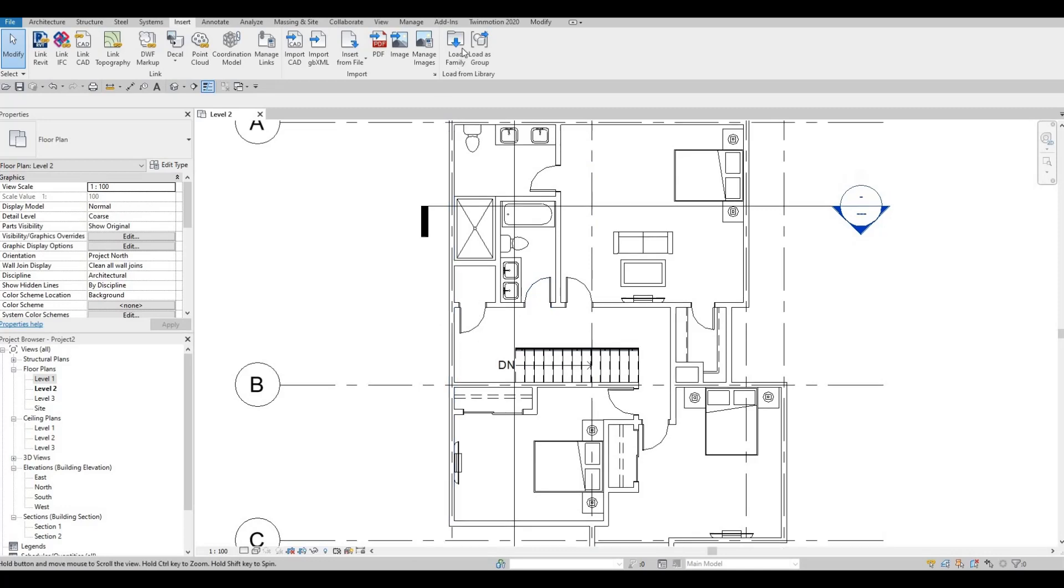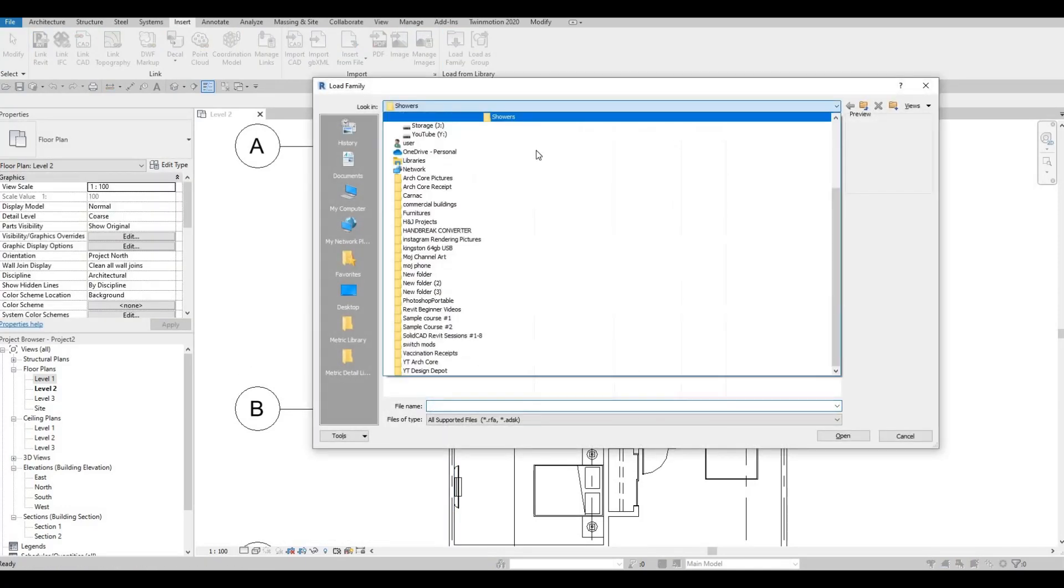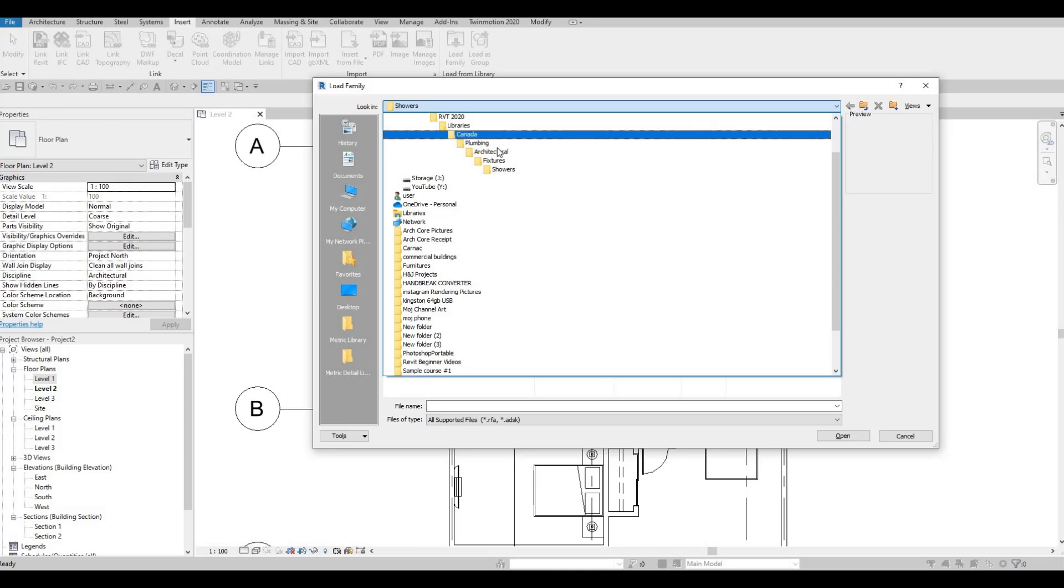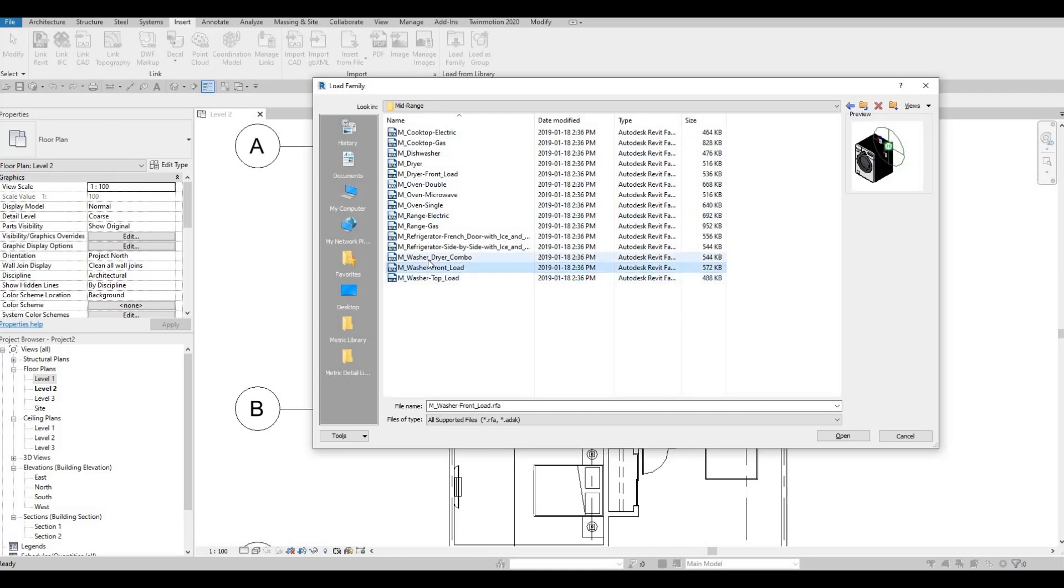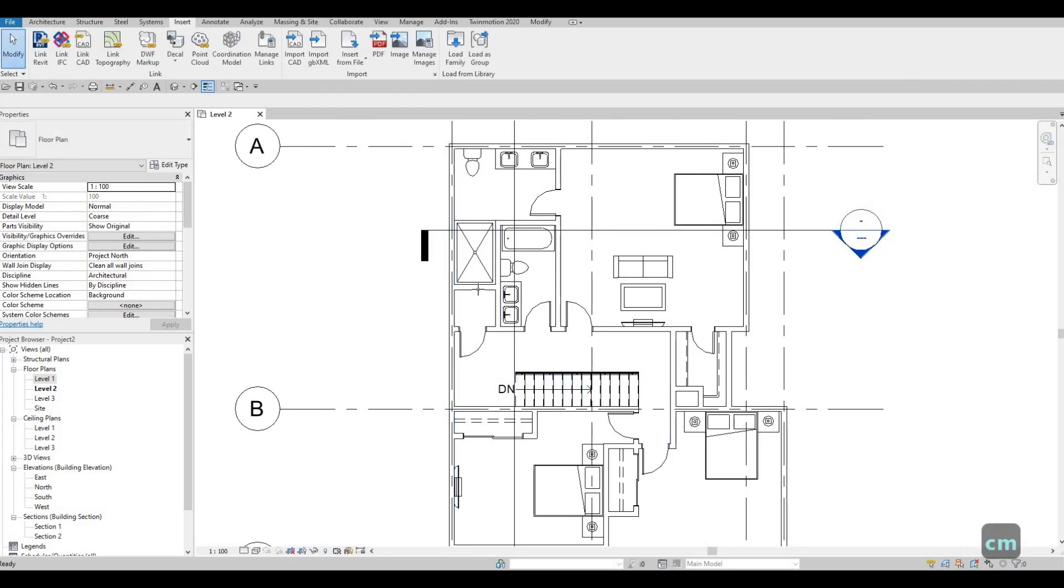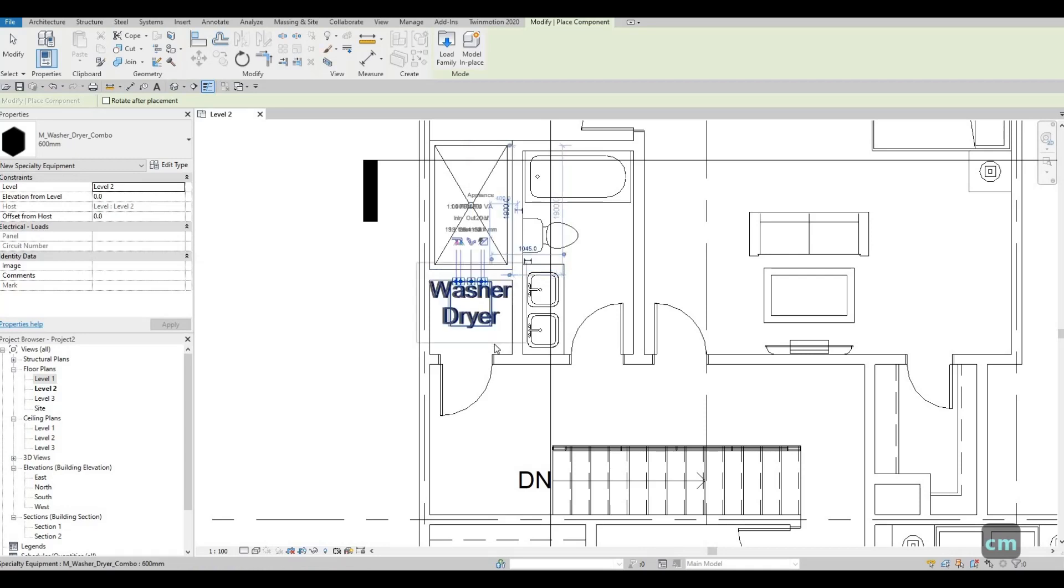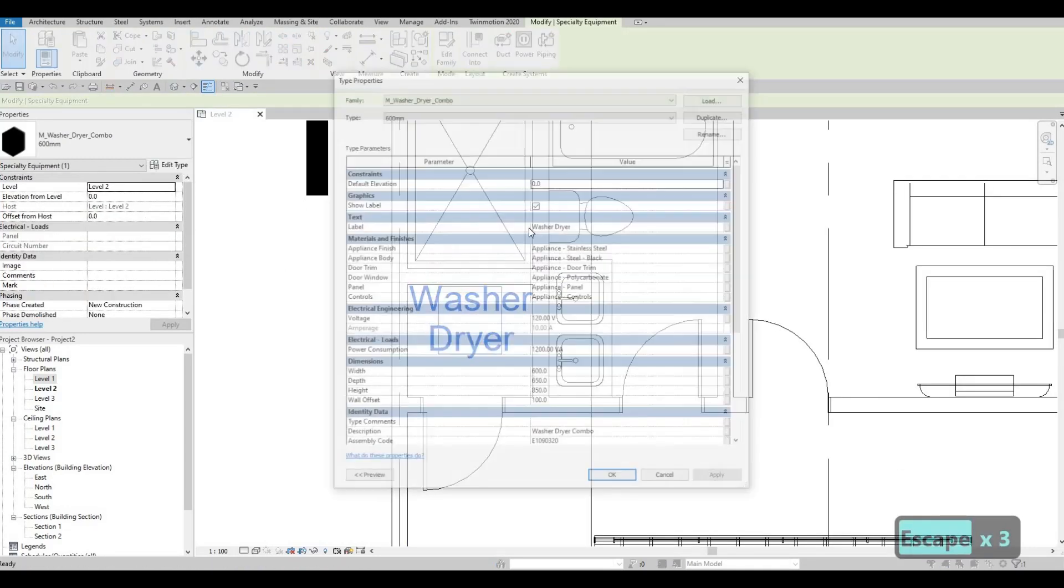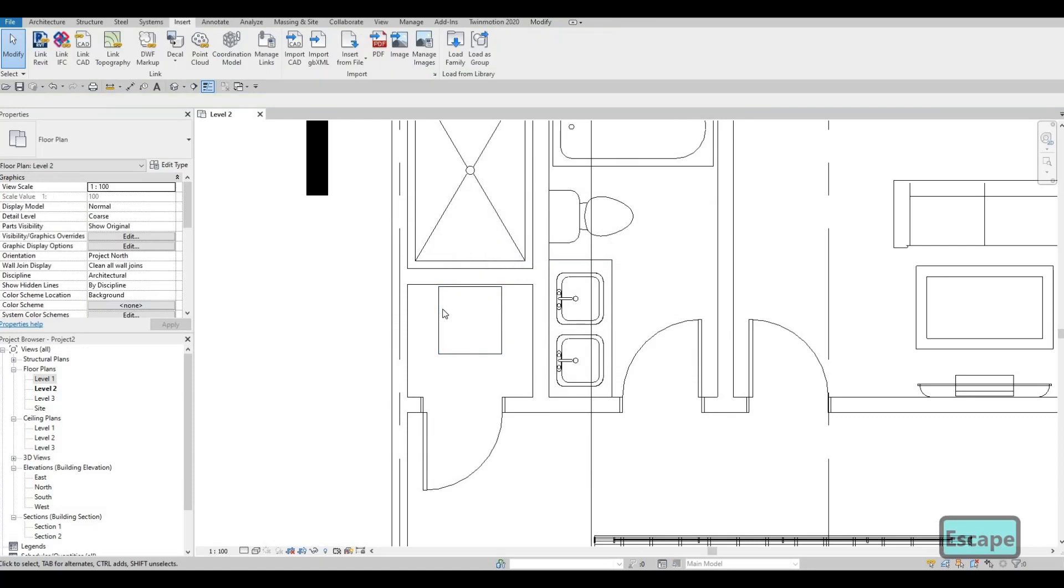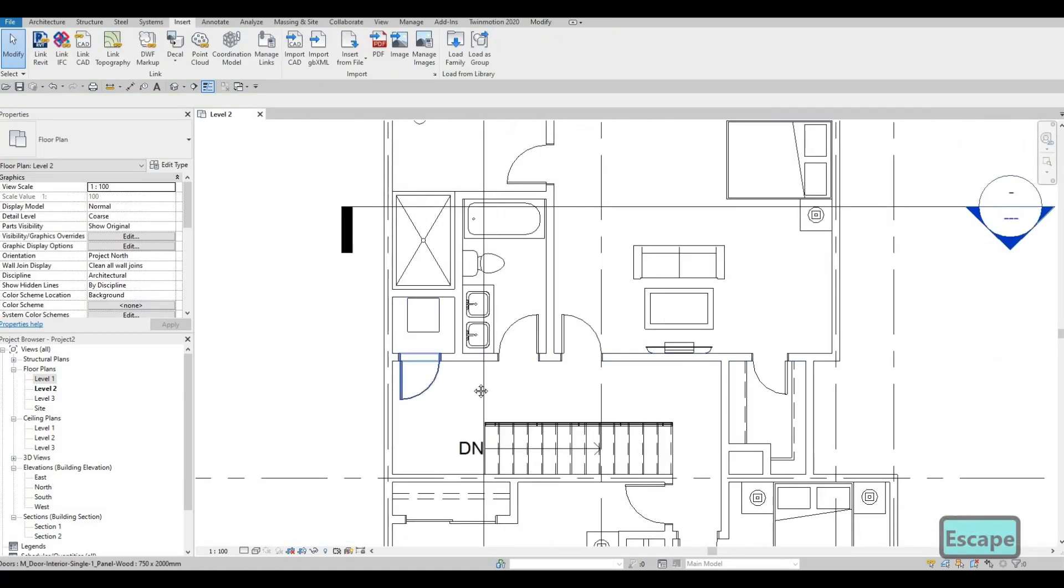And then let's add in some specialty equipment. Let's go to main and then specialty equipment. Domestic. High range. And we have the dryer combo. Washer dryer combo. And then CM. And then here I don't want the label. So I go to edit and then uncheck that. And then we have our laundry right here.